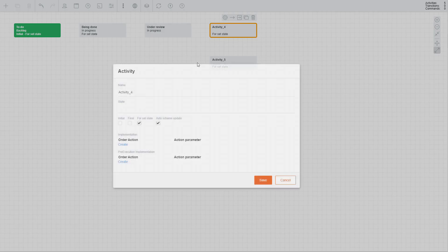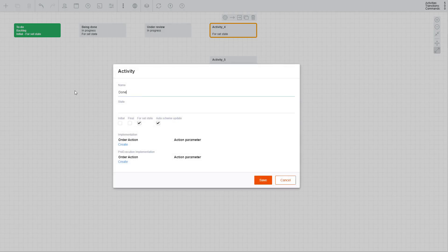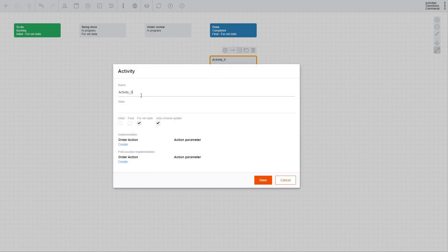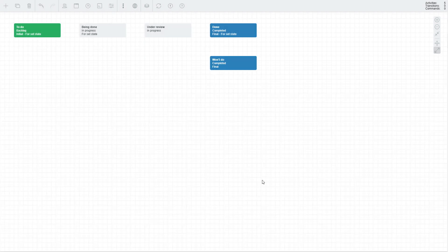Let's call the fourth activity Done, specify Completed as the state, and mark it as a final one. Let's call the fifth activity Won't Do, specify Completed as the state, and mark it as a final one.